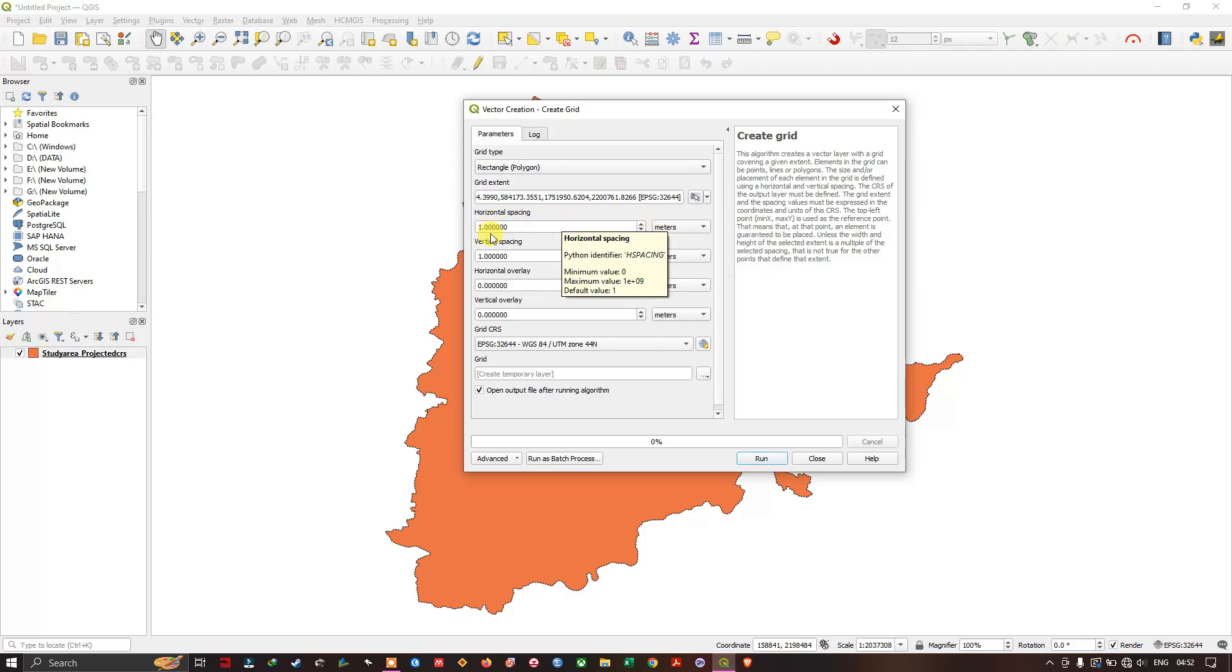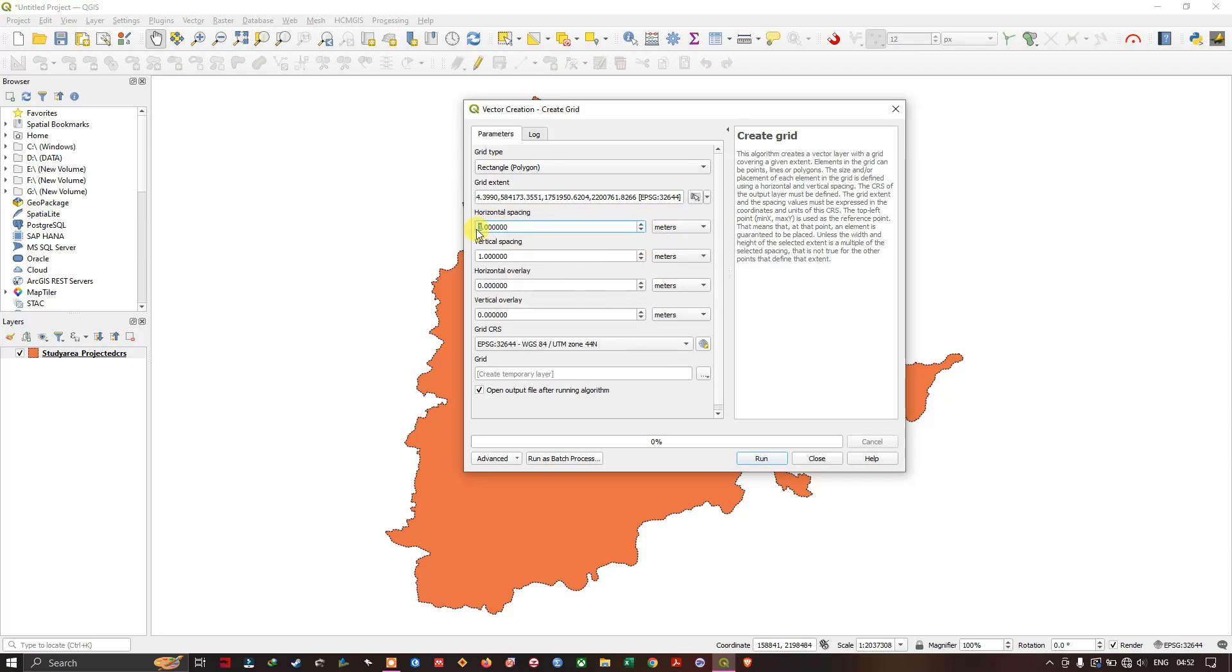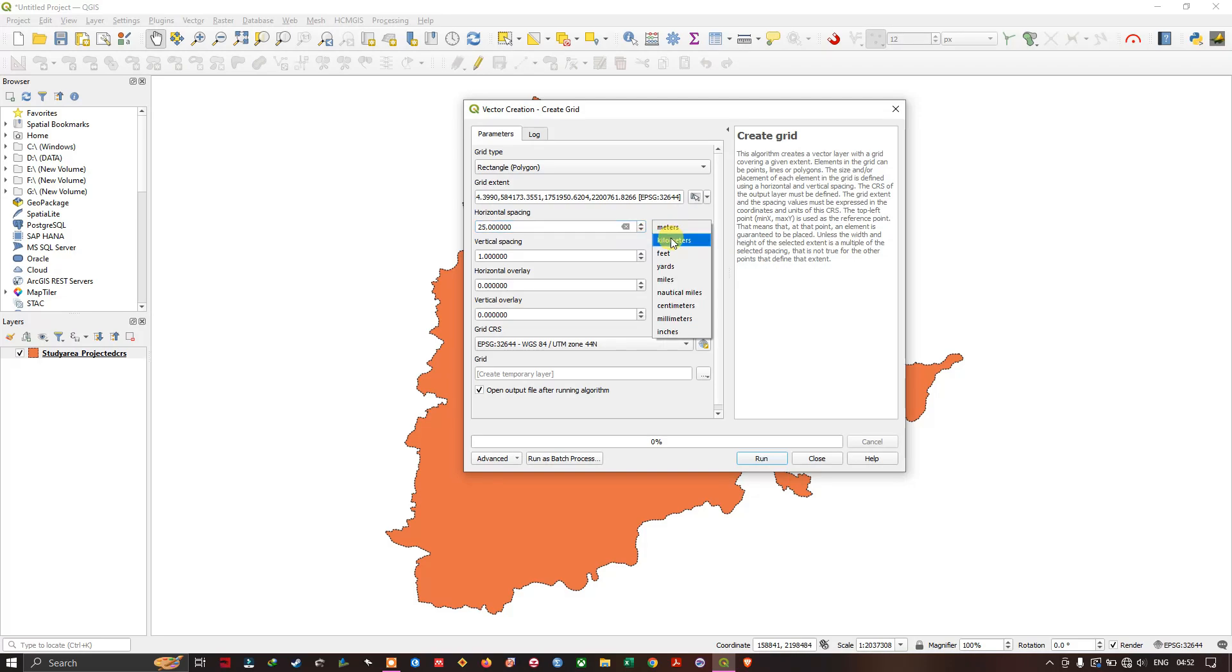So here we are going to give the grid spacing, horizontal spacing and vertical spacing. So here I am going to choose 25 as the horizontal spacing and I am going to choose a unit as kilometers. It can vary based on the study area.